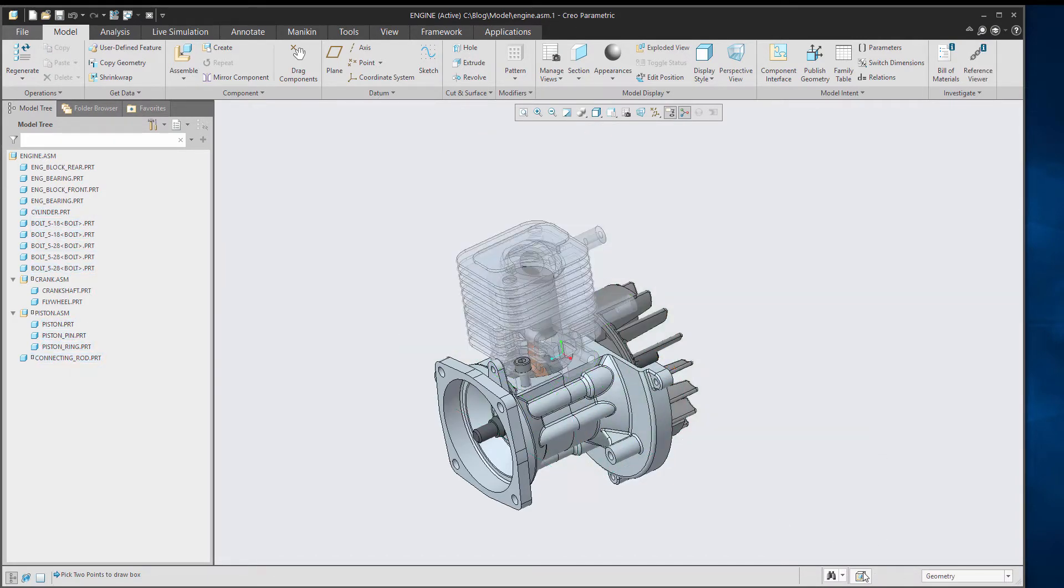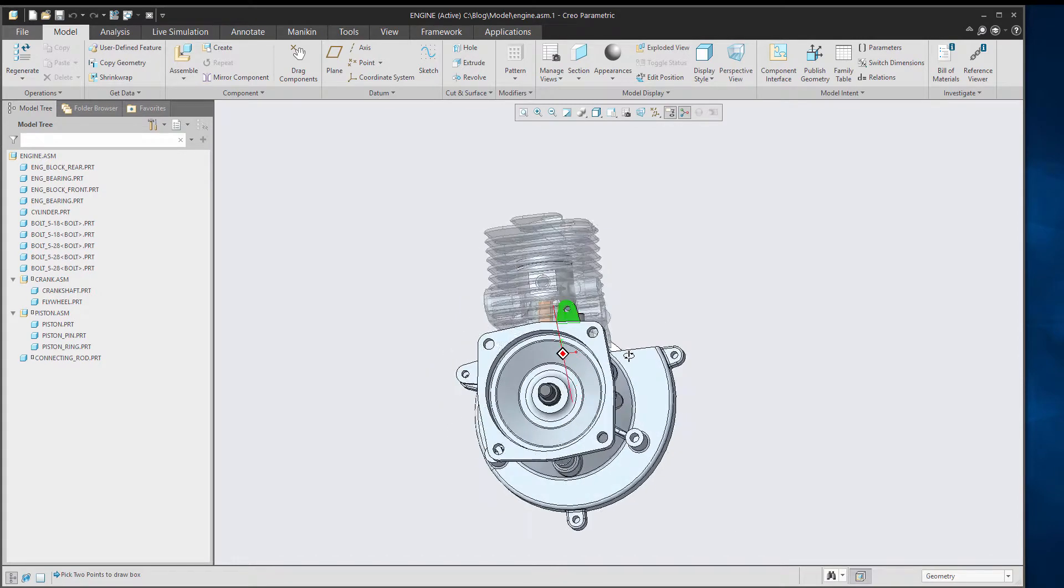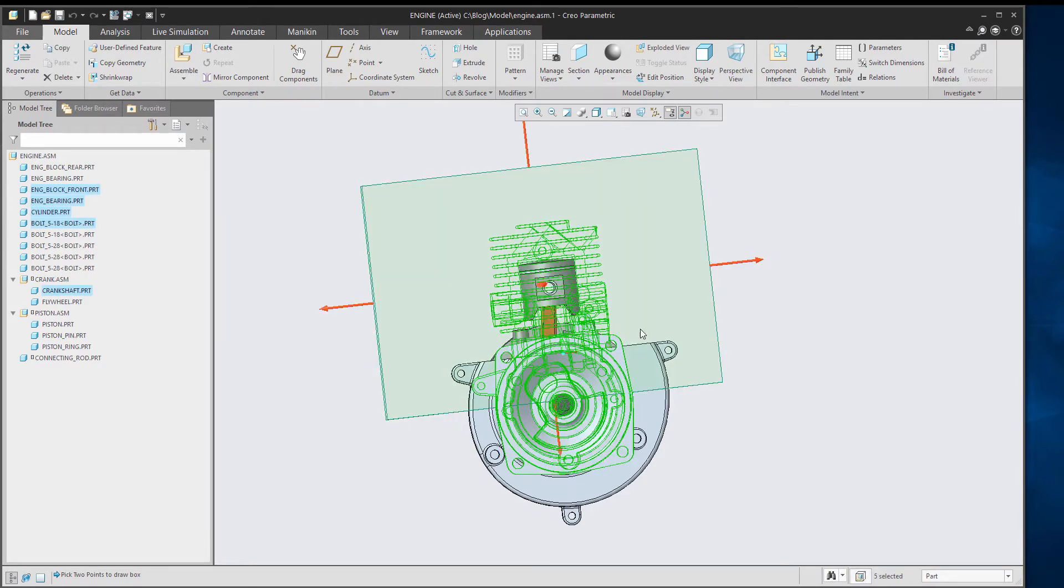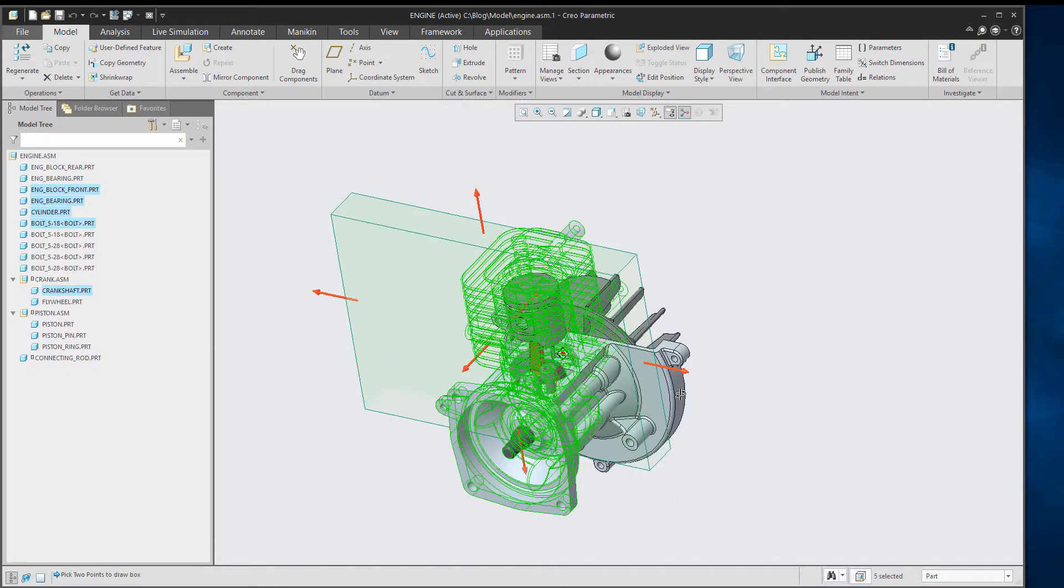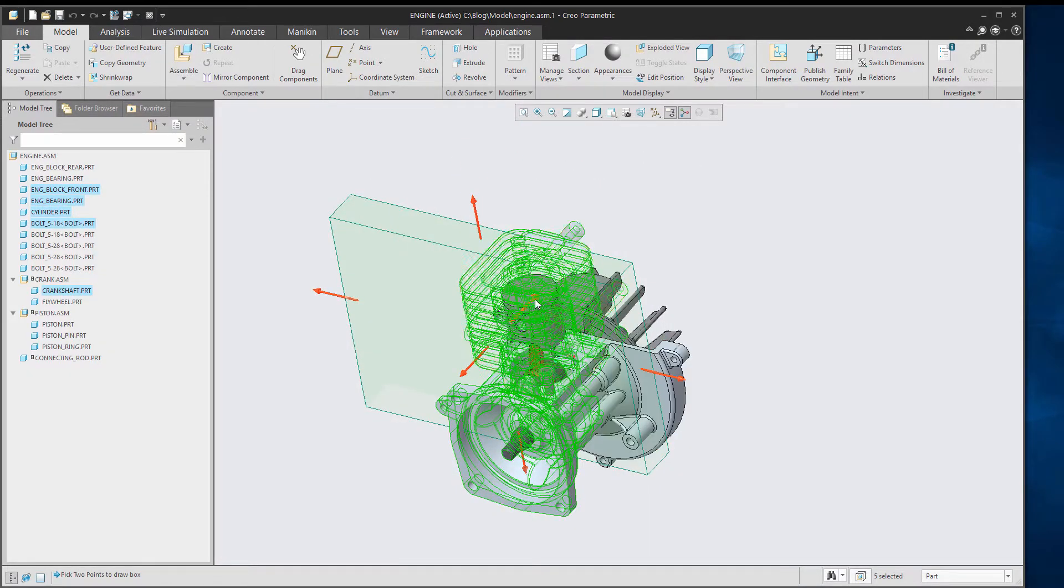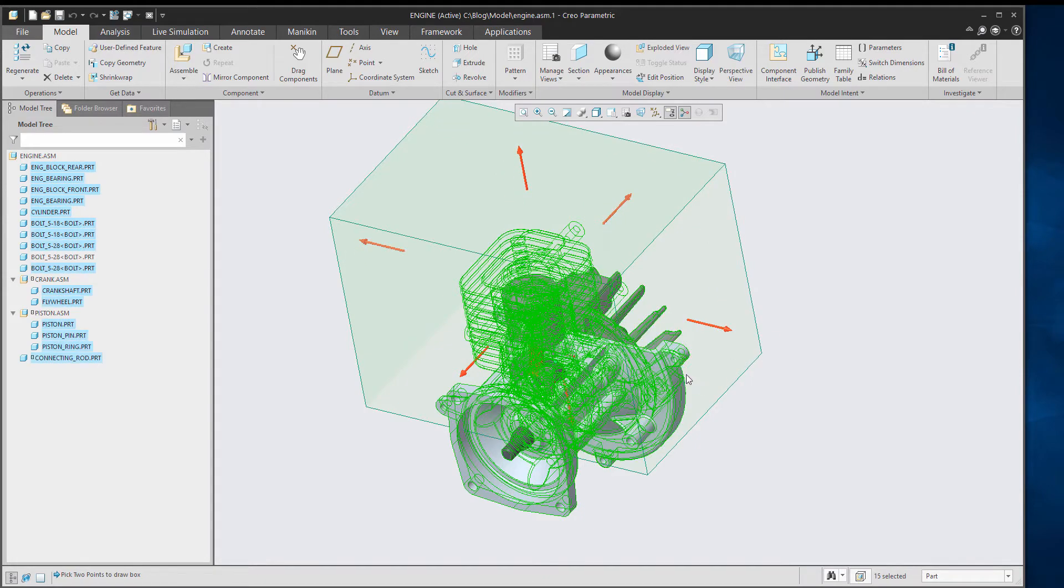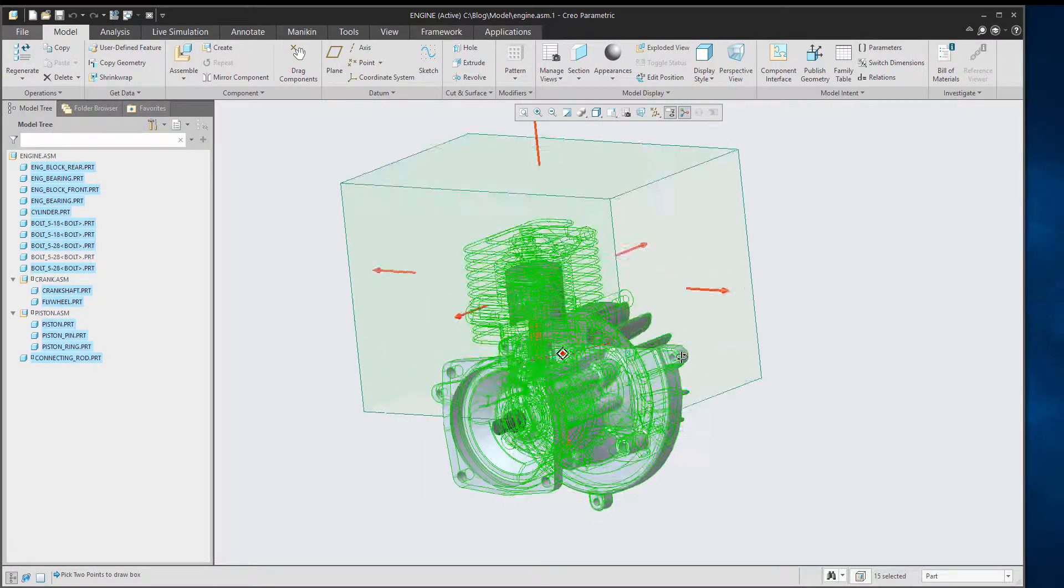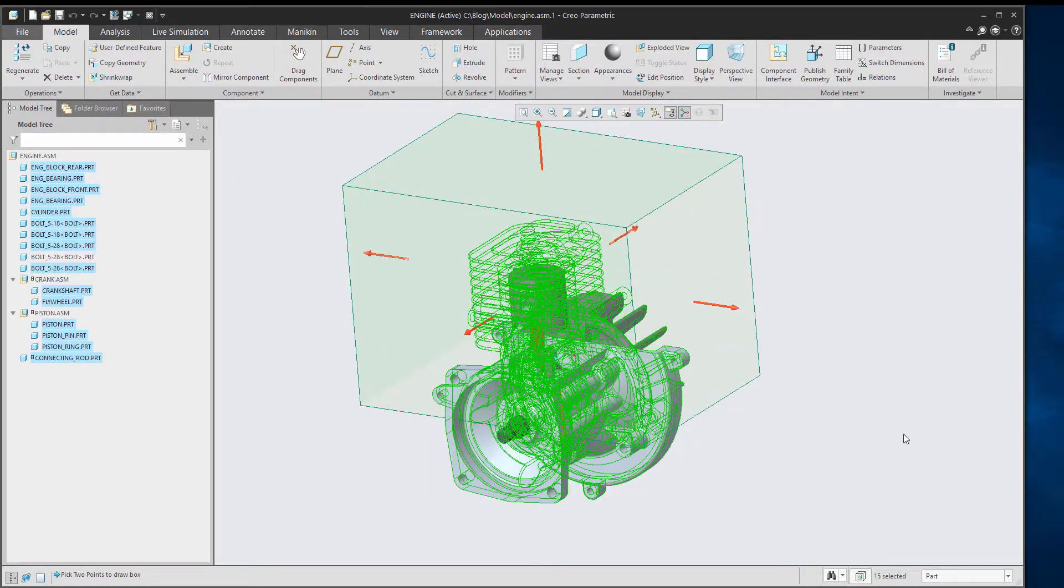We can also do the same thing with the window dragged from right to left. And you can see there anything that's partially inside that box now is selected.